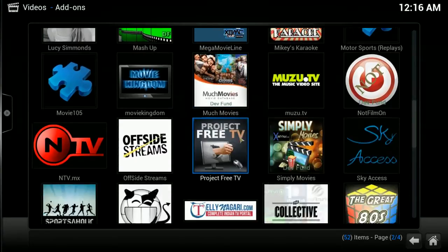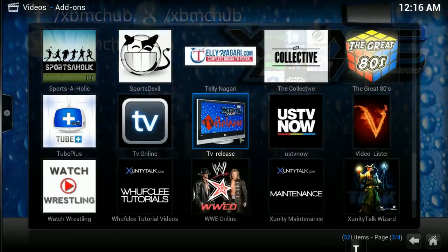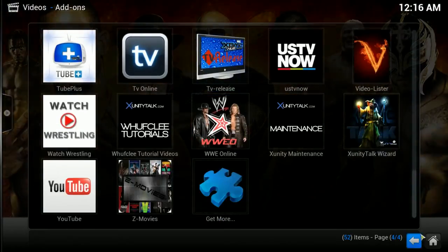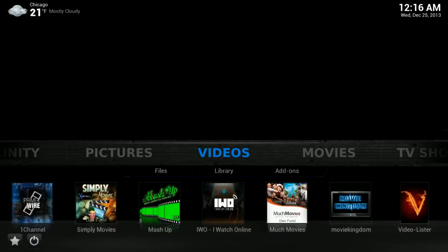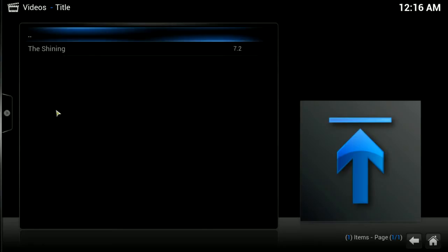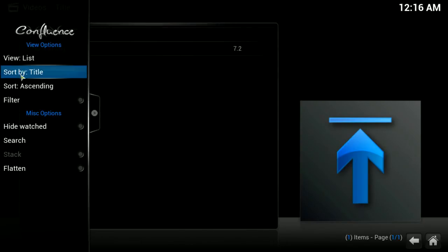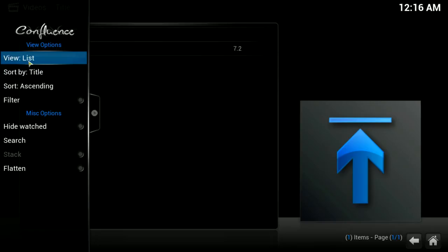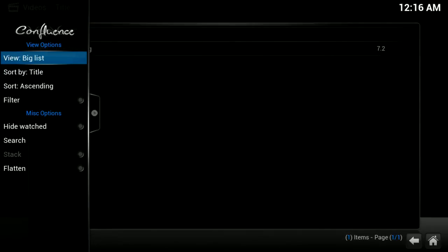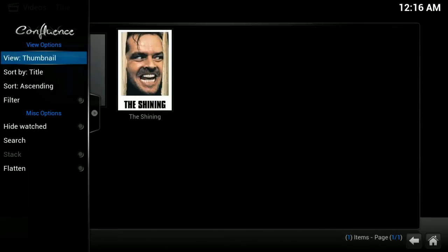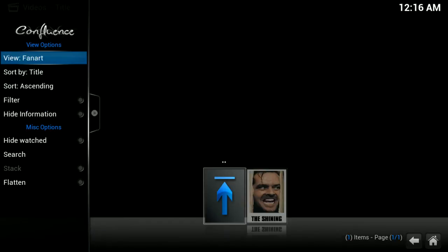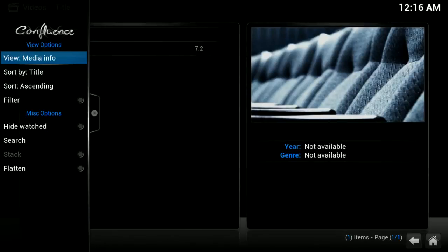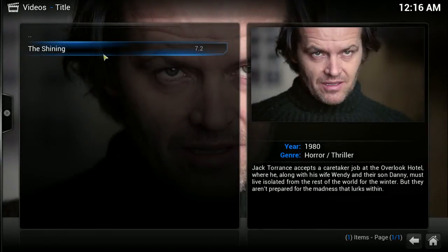It is the same thing in your movies. If you click on movies—of course I currently only have one thing in here, but hopefully by now you've got several movies—you can go up to view again and clicking enter you can have big list view, thumbnail view, poster wrap, fan art view, or media info. If you're hovering over the movie and scrolling through them, you'll see a summary over here along with a picture.